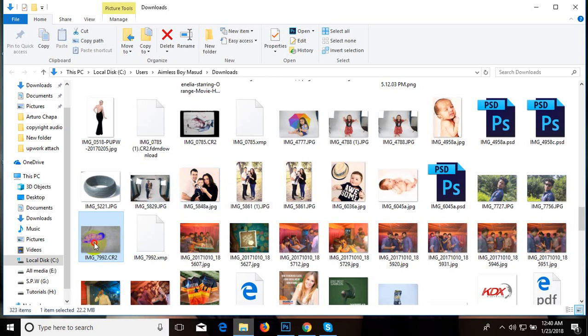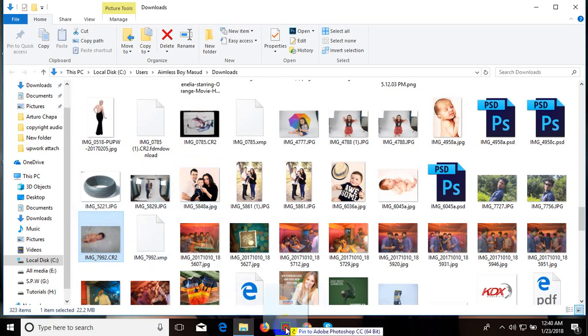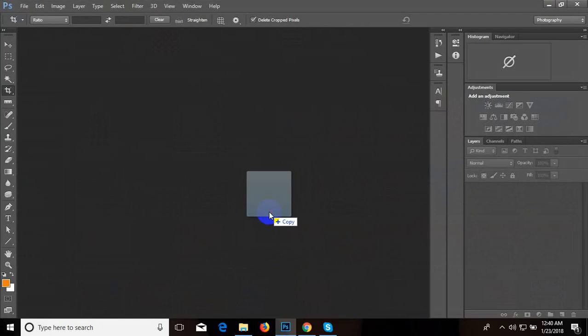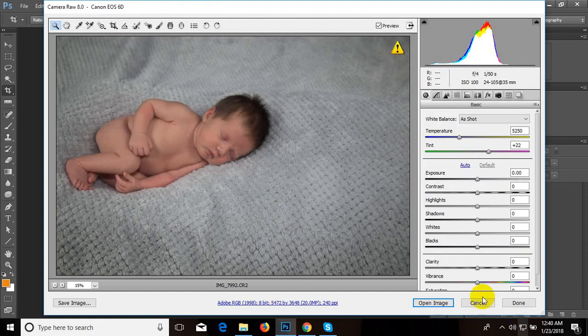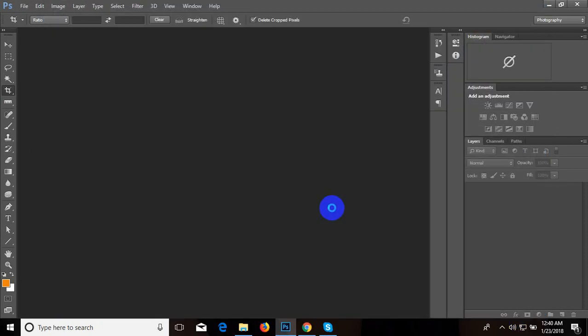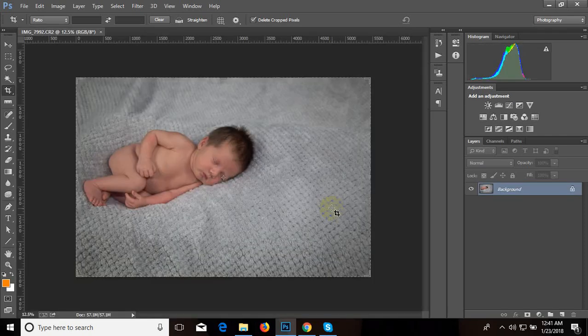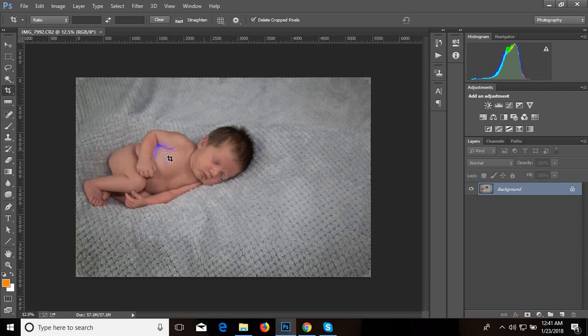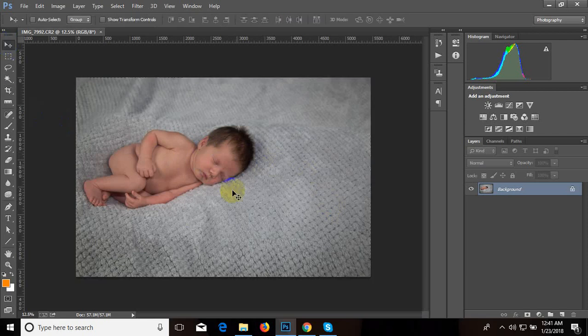Drag, click your photo and drag on Photoshop and release it. Then open image. Our photo has been opened.